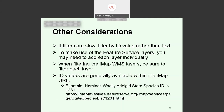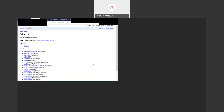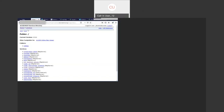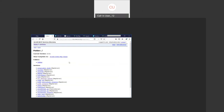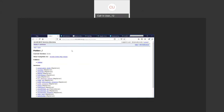Let me give a quick tour of what the web map services look like. Going to the URL — imapinvasives.natureserve.org/arcgis/rest/services — this is what you should see as a public user who is not signed in. You'll see some reference layers available, along with public data: searched areas and presences. That's about all that's available to a general user not signed in.